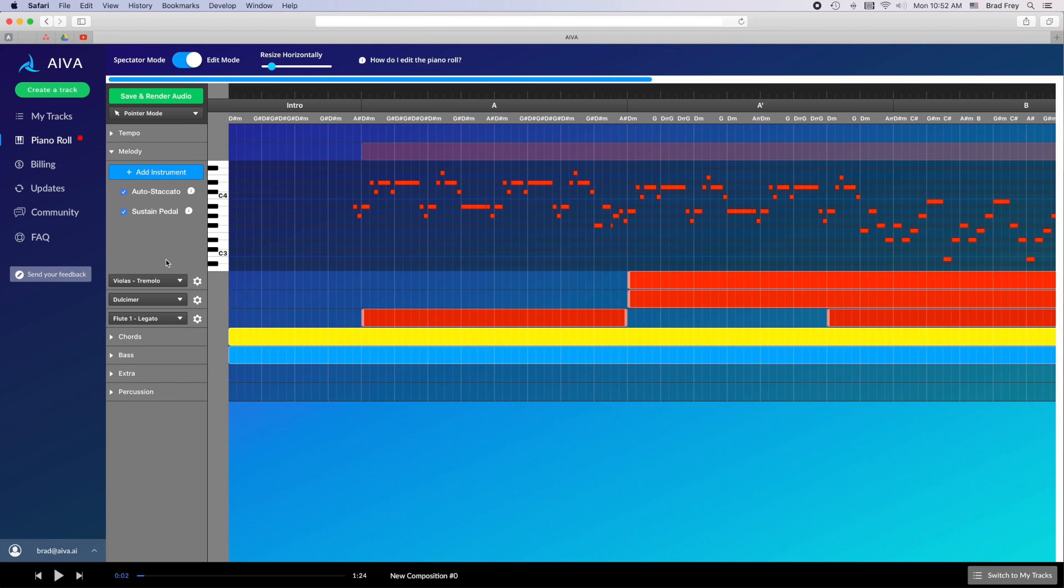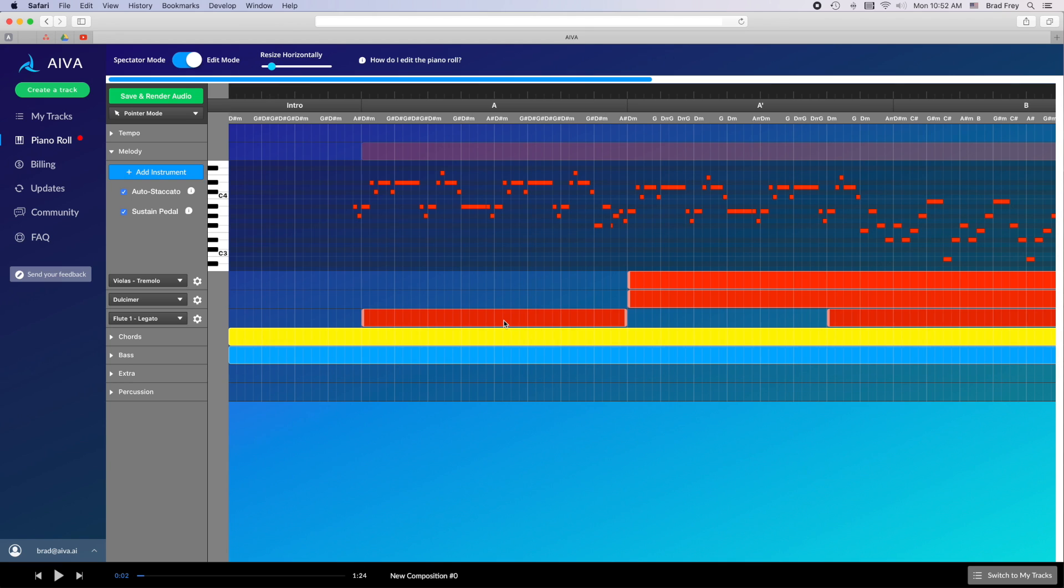For each instrument track you'll notice a colored block associated with that instrument. This represents when the instrument will actually play the contents of that layer. In this case, wherever the colored blocks are, that instrument will play the melody. If the colored block is not there, those instruments will not play the melody. These blocks can span a minimum of one measure and up to the entire duration of the composition.